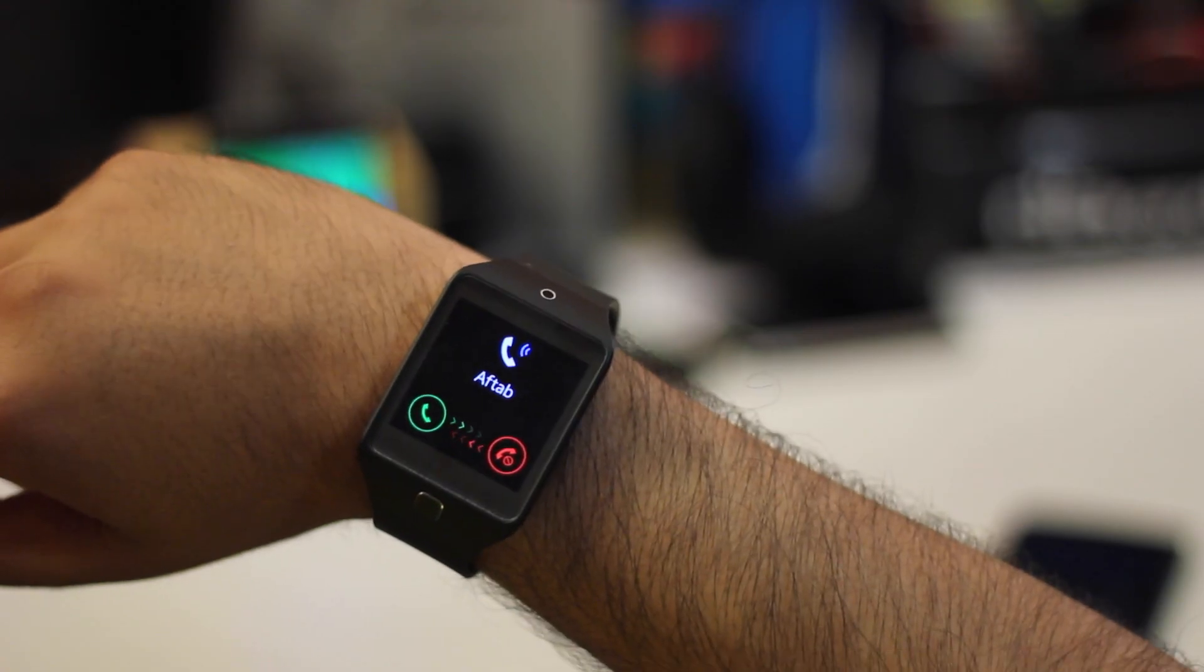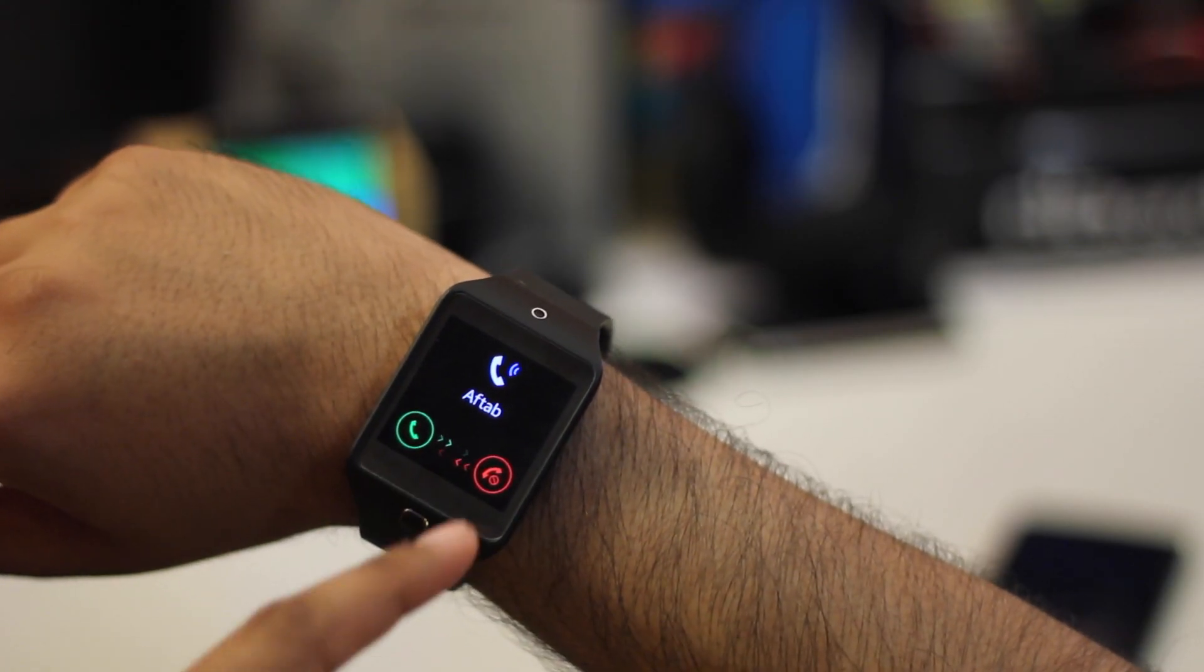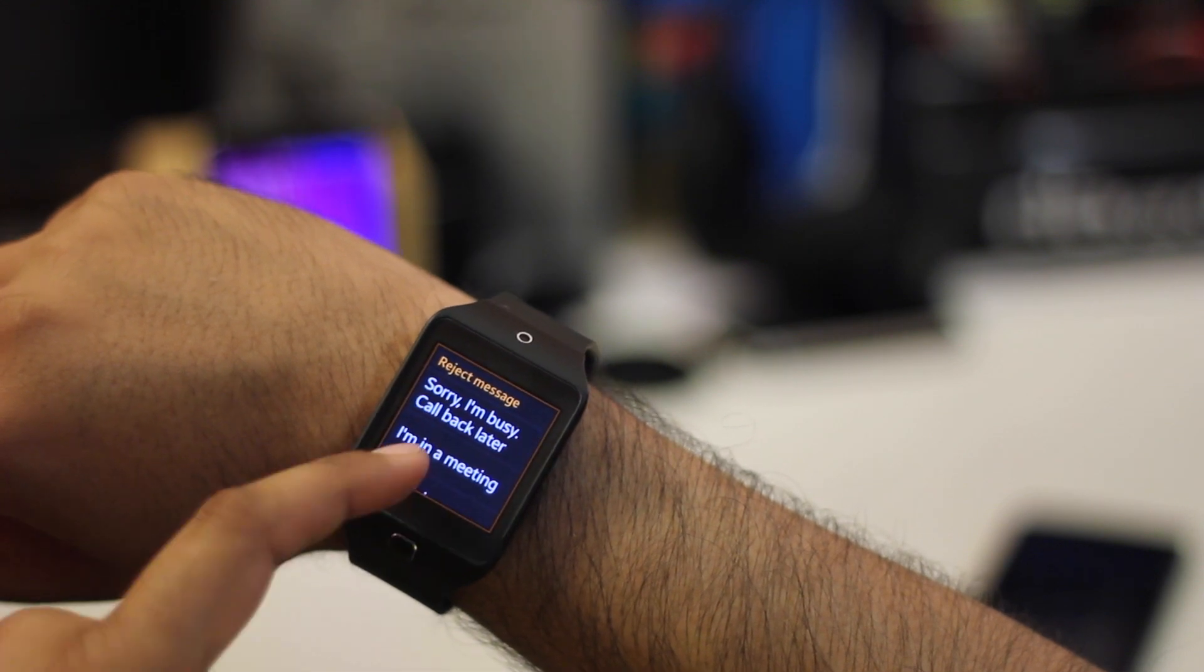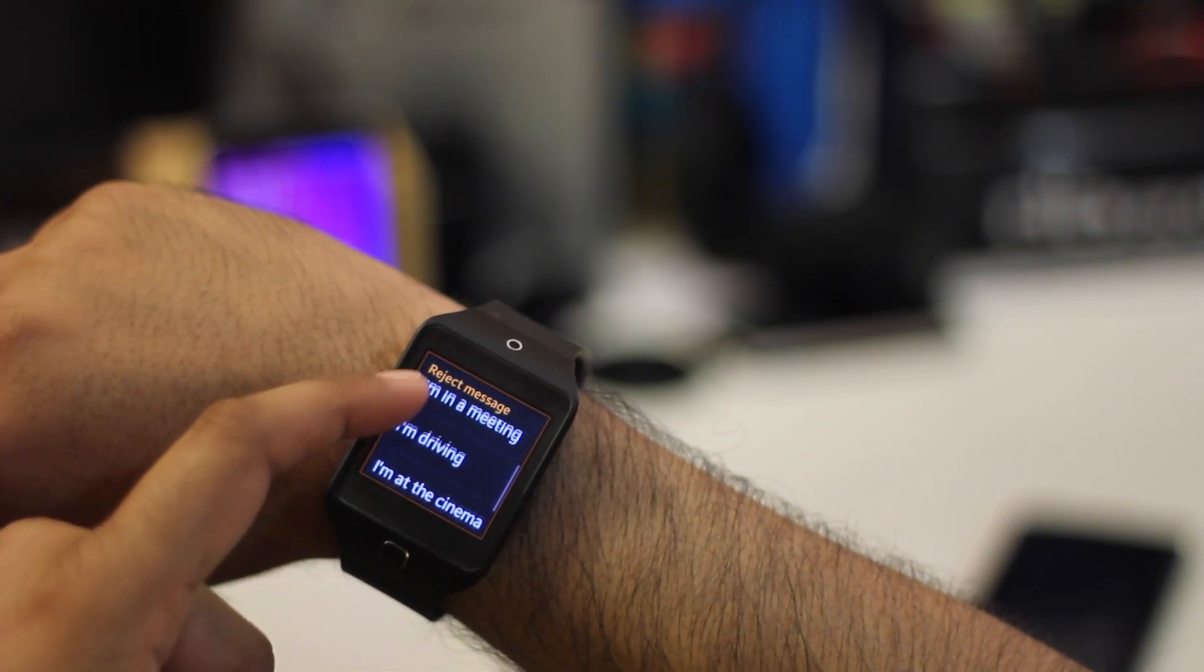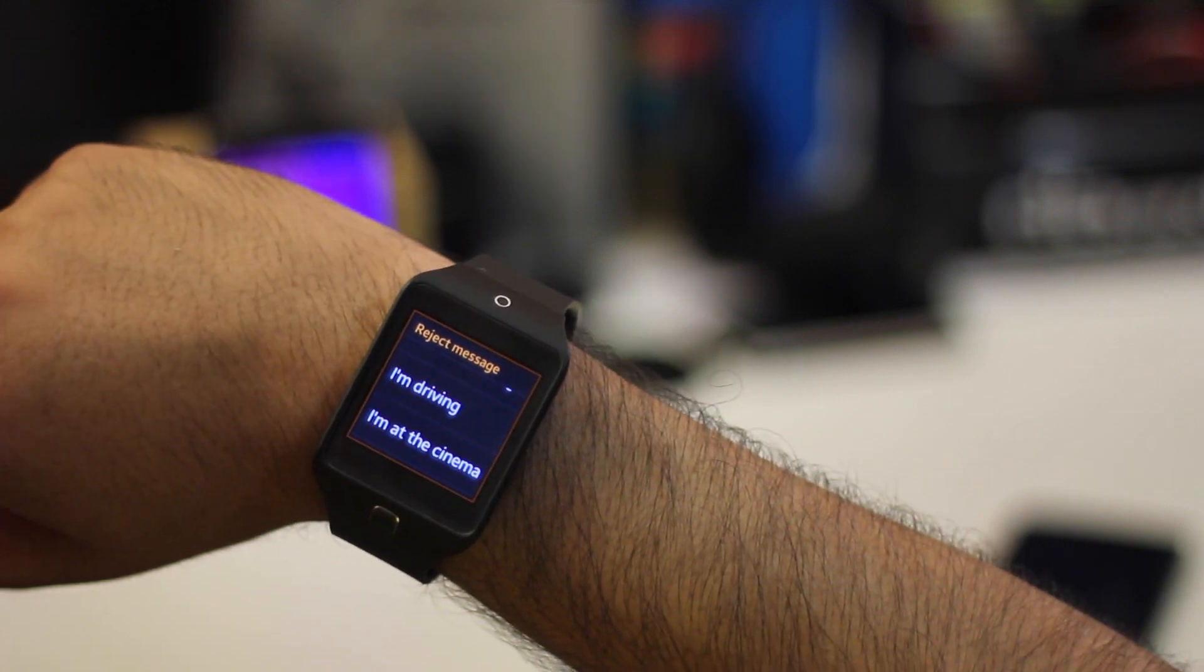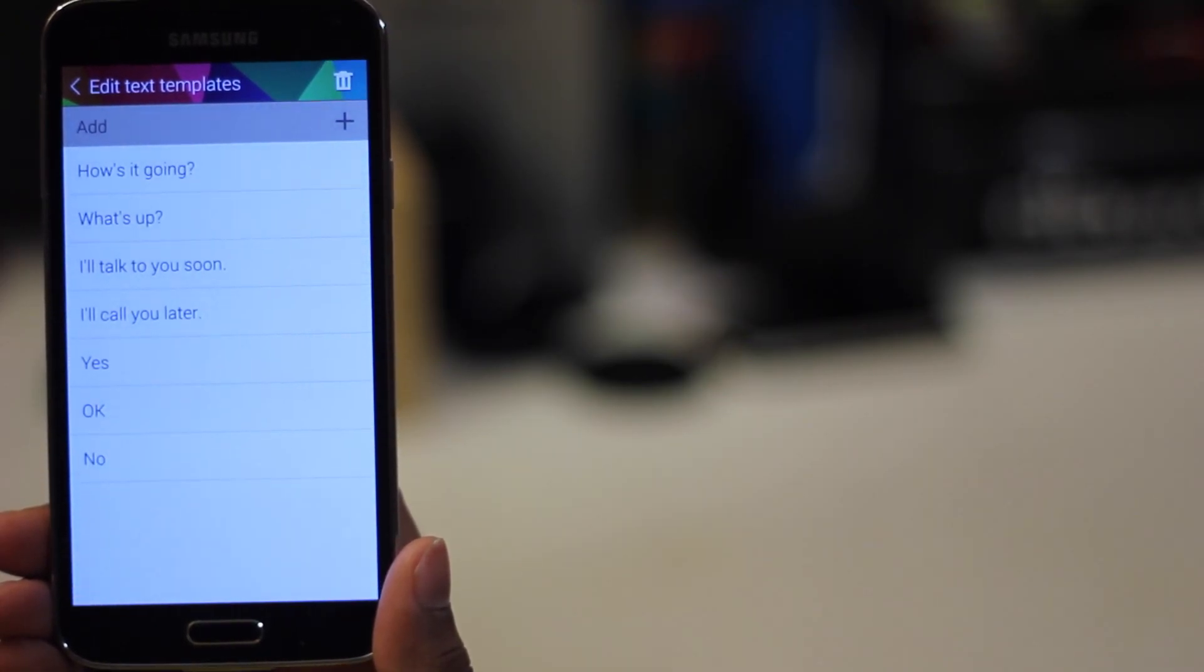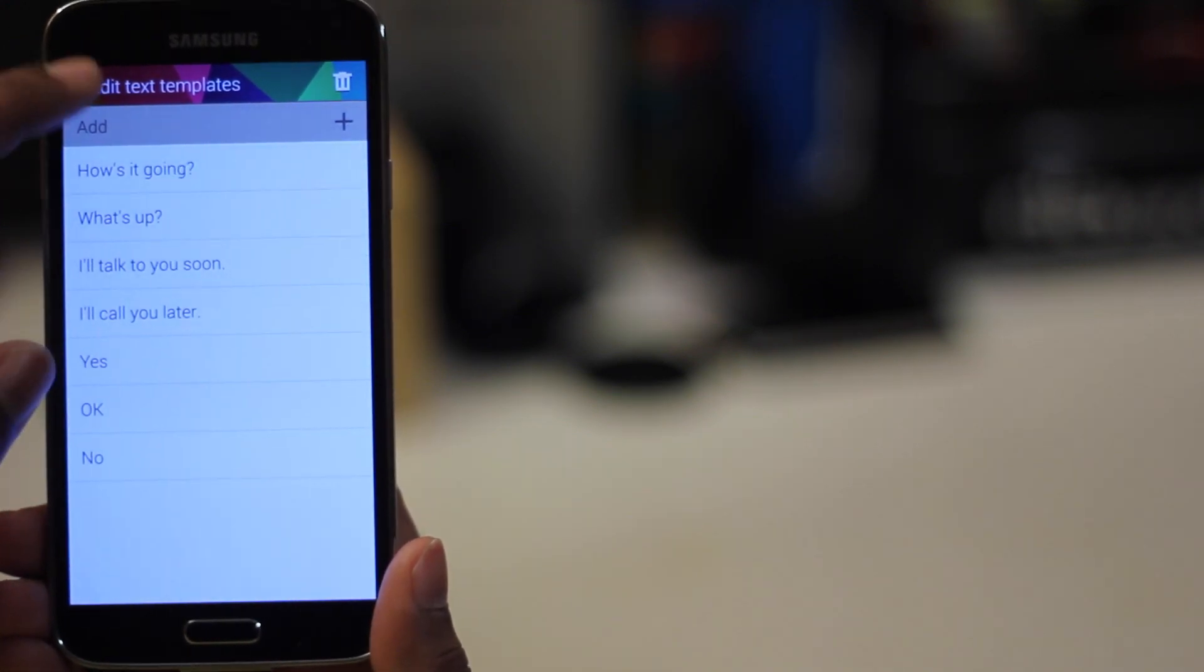When you get a call on the watch, you can either answer the call or you can reject. When you choose to reject, there are a certain number of text messages which you can set up on your phone, and when you set them up, those texts will be sent right away as soon as you reject the call.